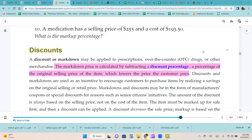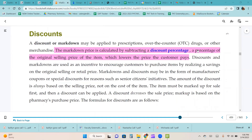A discount or markdown may be applied to prescriptions, over-the-counter drugs, or other merchandise. The markdown price is calculated by subtracting a discount percentage — a percentage of the original selling price — which lowers the price the customer pays. Discounts and markdowns are used as an incentive to encourage customers to purchase items. The amount of the discount is always placed on the selling price, not on the cost of the item. The item must be marked up for sale first, and then a discount can be applied. A discount decreases the sales price; markup is based on the pharmacy's purchase price.